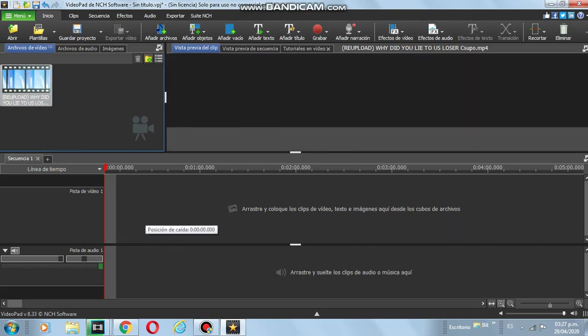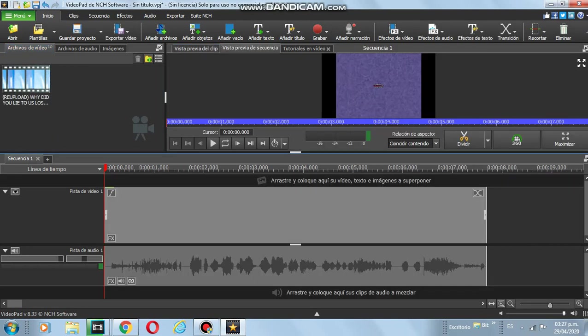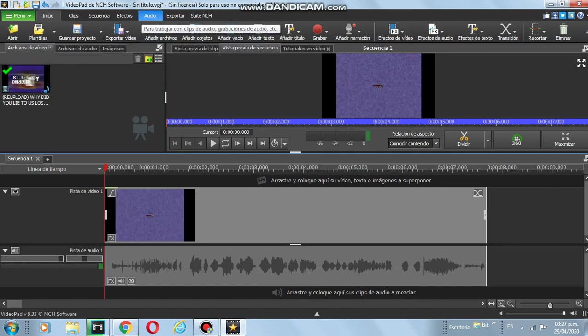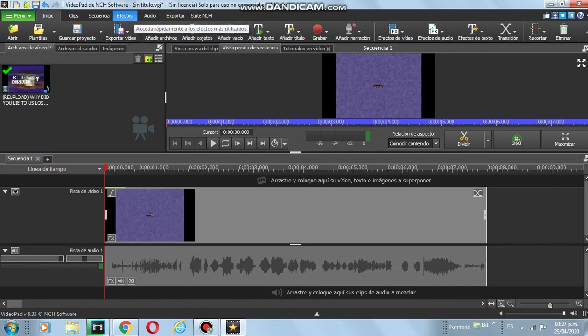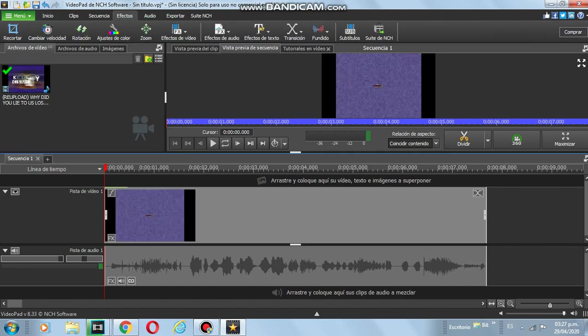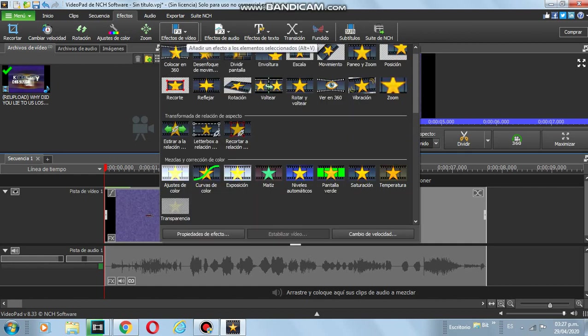go into the audio effects, no, go into the video effects I meant,